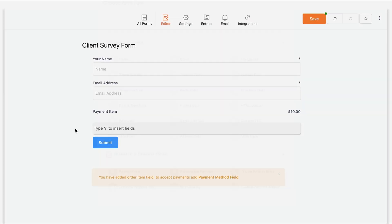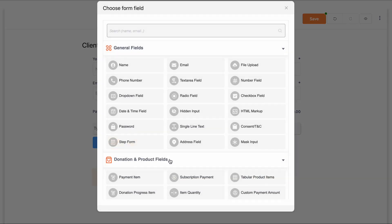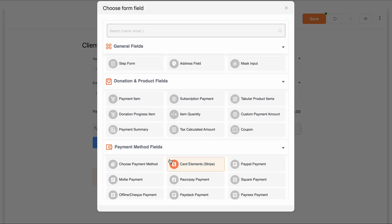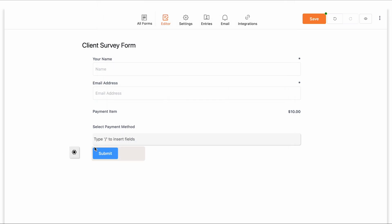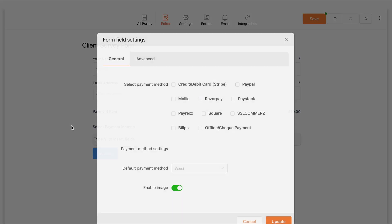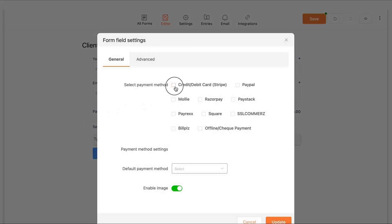In this video, we will unravel the distinctive features and advantages of Paymatic's free and pro versions.